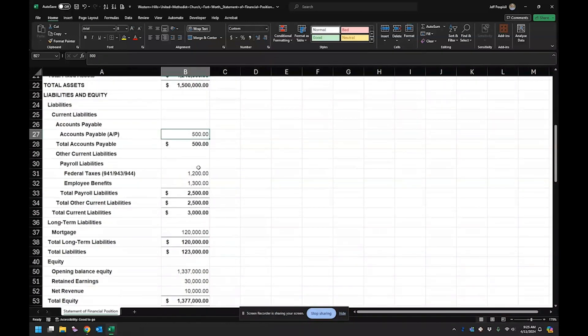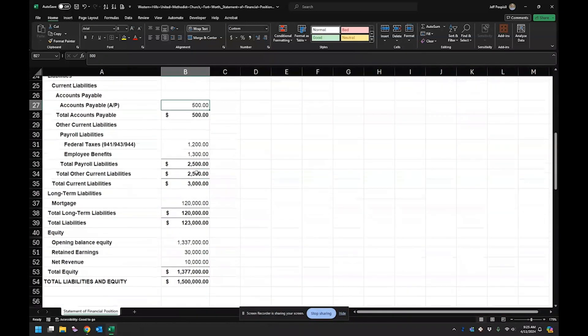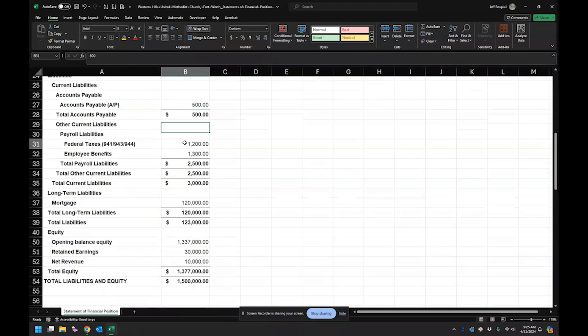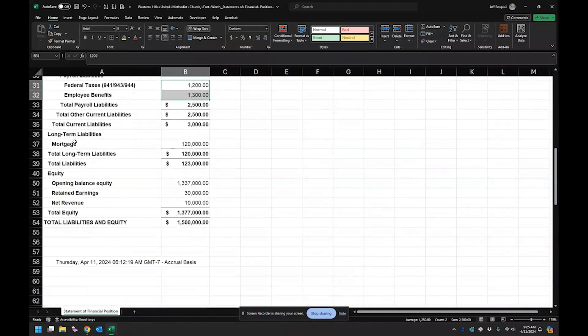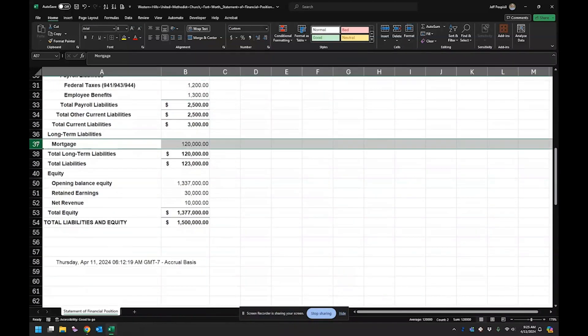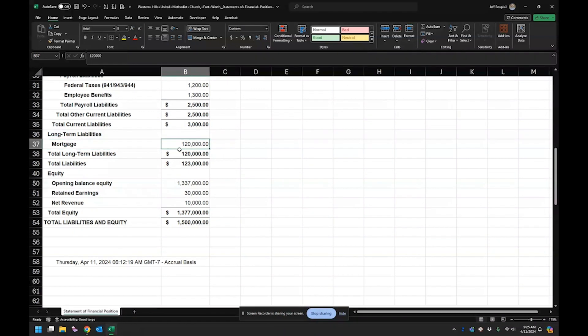Accounts payable, it's just the bills they have to pay. And then here's the taxes and benefits that they have to pay. And they have a mortgage on the parsonage, we'll say.